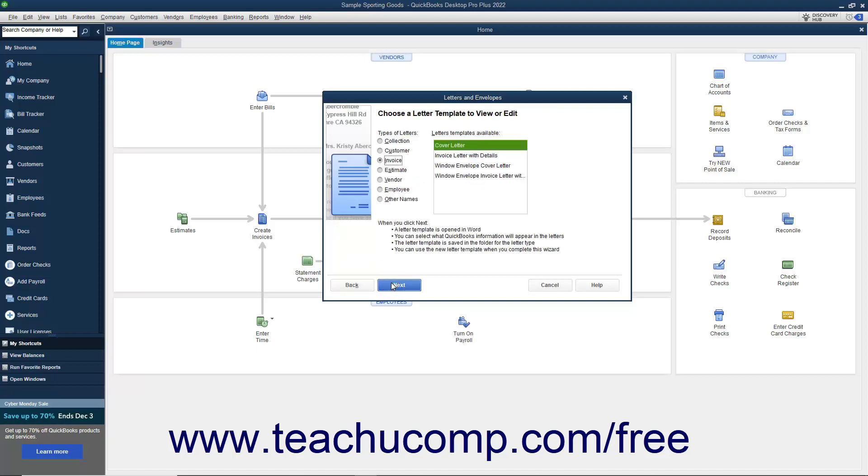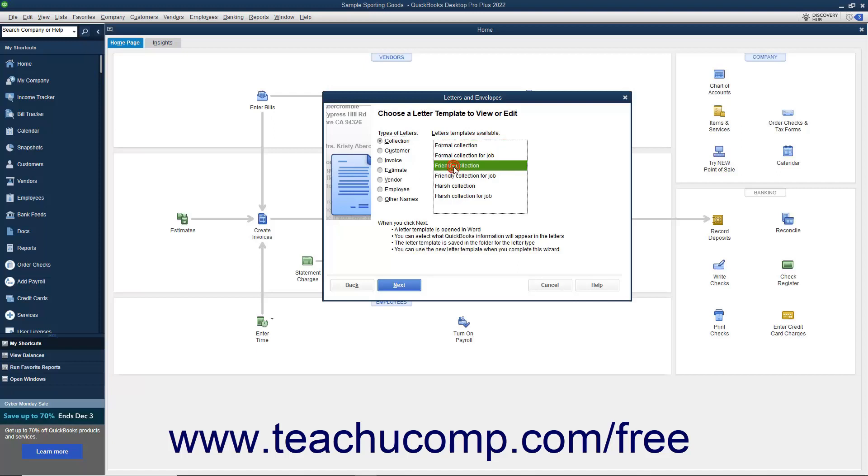In the Types of Letters section, choose the option button to display a listing of letters within the selected category in the list to the right. In the Letters Templates Available list, select the name of the letter template you want to edit, and then click the Next button.